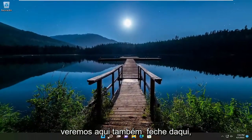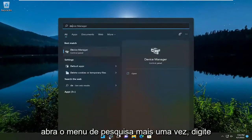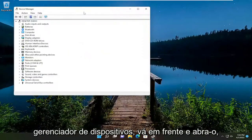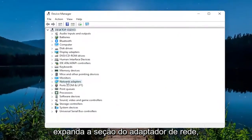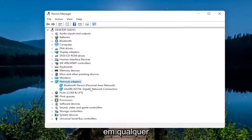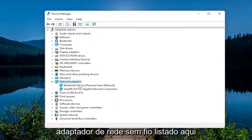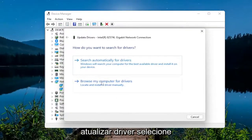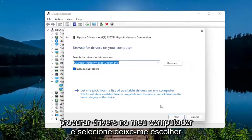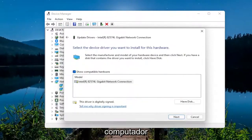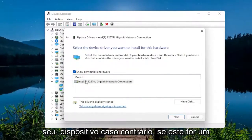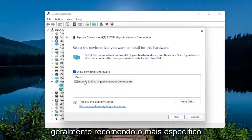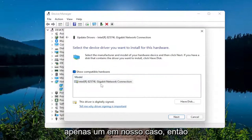If you're still having a problem, close out of there and open up the search menu once again, type in 'device manager', best result device manager, go ahead and open that up. Expand the network adapter section by double clicking on it, then right click on whatever your wireless network adapter is listed under. Select 'Update driver', then select 'Browse my computer for drivers', and then select 'Let me pick from a list of available drivers on my computer'. Select the one that's applicable for your device — if this is a generic driver you can select that one, though a more specific one for your hardware is generally recommended.